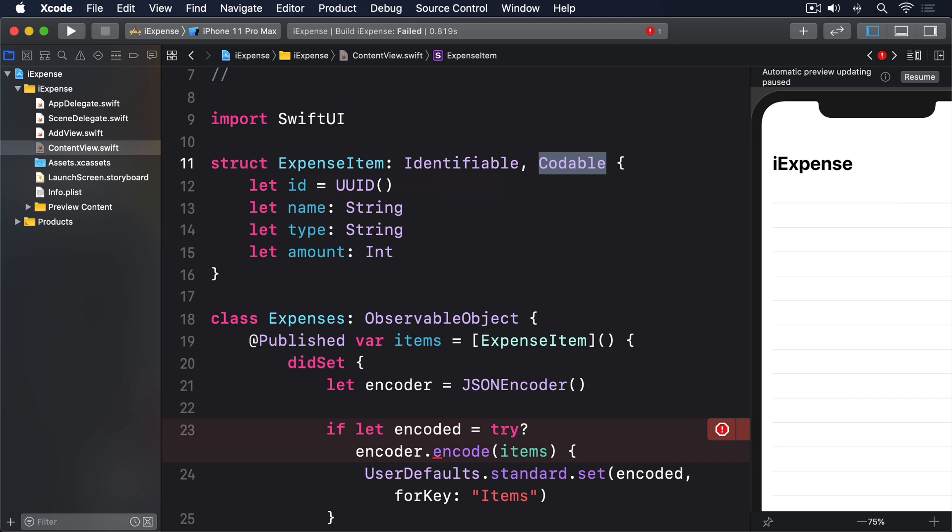However, it's not effective by itself. The data might be saved, but it isn't loaded again when the app relaunches. To solve that, and also to make our code compile again, we have to implement a custom initializer. This will first attempt to read the items key from UserDefaults.